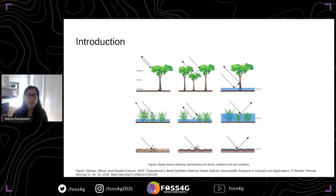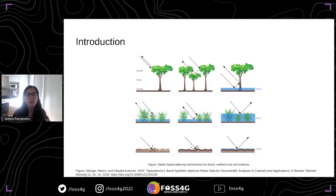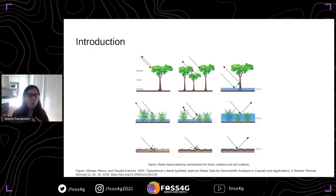These electromagnetic waves interact with the medium and will have different scattering mechanisms according to the presence of water, the geometry of the observed surface, and other characteristics. For example, when we observe vegetation and then the same vegetation flooded, the scattering mechanism is going to be different, and we will see differences in the images.